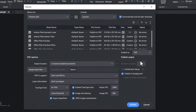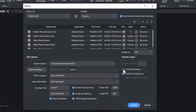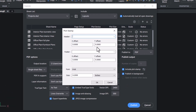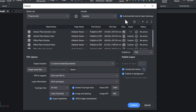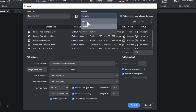Click on Include Plot Stamp to include the plot stamp on the plot, and edit the plot stamp parameters if required. There is an option on top to automatically load all open drawings. You can include the model space, layouts, or both.